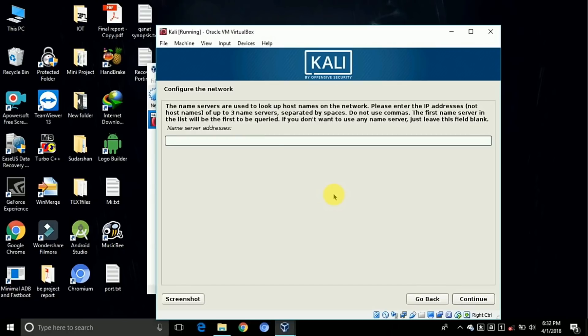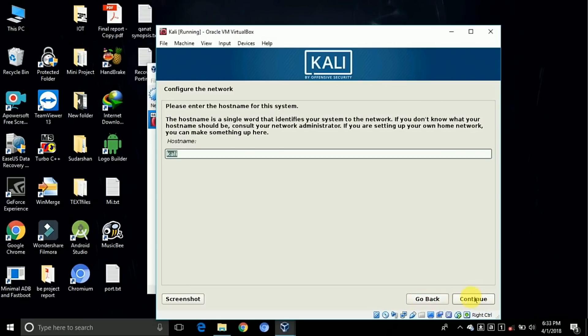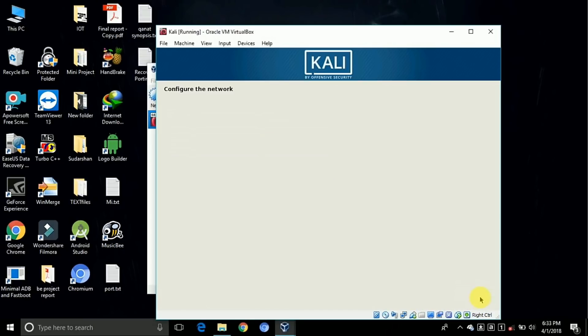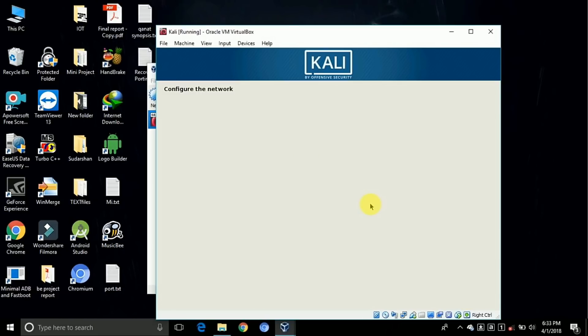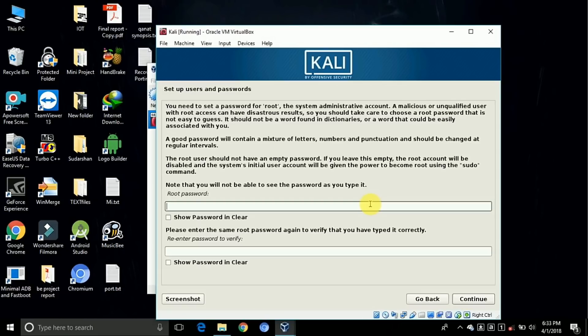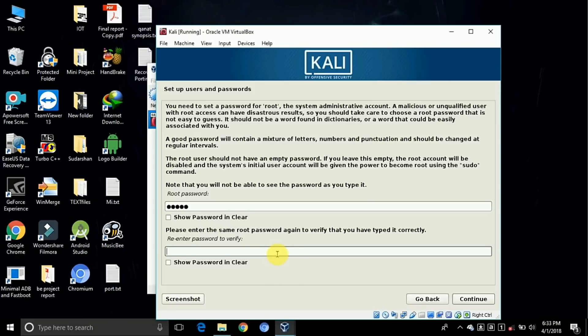Here we need to configure the network, but for now click on continue. Continue. Click on the hostname and type the password, whichever you want, and click on the continue button.